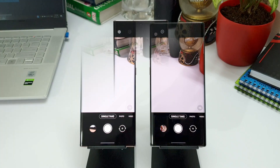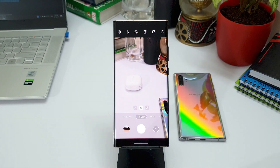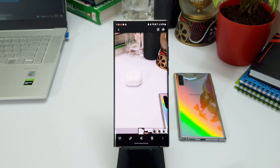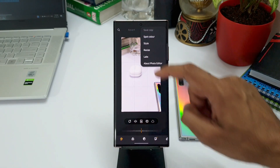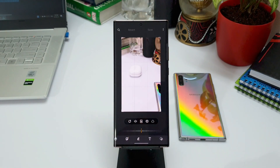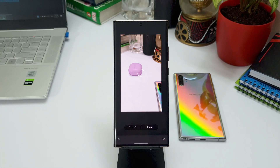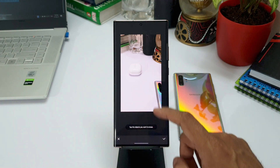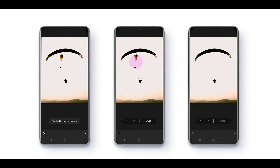The next feature is object eraser, which is quite exciting. To enable it, take a photo, go to the gallery, open the image, press the edit button, tap the three-dot menu on the top right corner, select labs, and enable the object eraser feature. Once enabled, you'll find the object eraser option on the image. Simply tap the area you want to remove and it will automatically select that object — then tap erase. It does leave some marks but works really well for certain shots, making it easy to remove distracting objects.